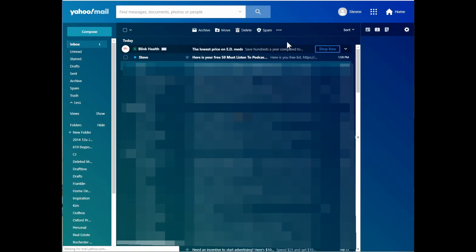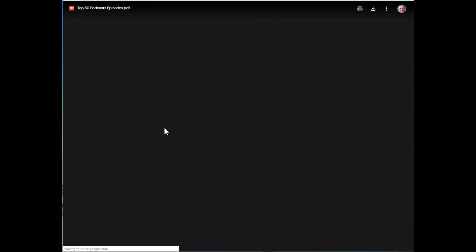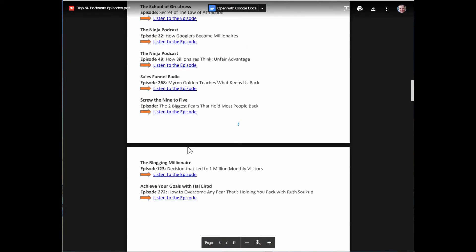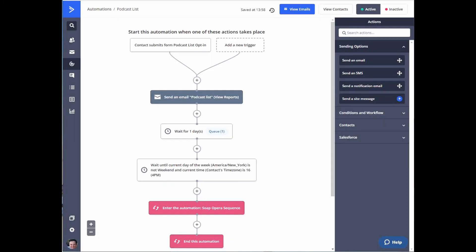Thanks for signing up — now that it's confirmed, my contact should move into the automation and the next email I receive should be the actual freebie. The email just arrived. I click on it and it downloads — it takes me to the PDF, and here it is: here's the list, here's the freebie. Going back to the automation, I can see I'm queued up for the next step, waiting a day. Since tomorrow is not a weekend, it will send me into the soap opera sequence.